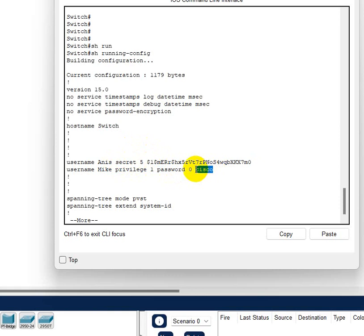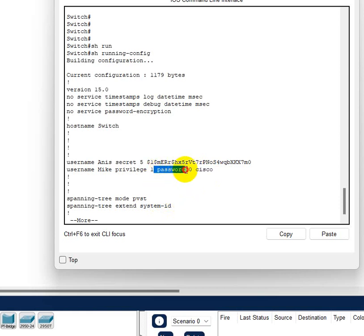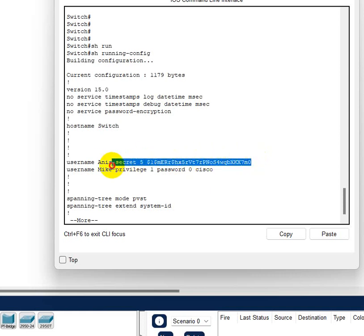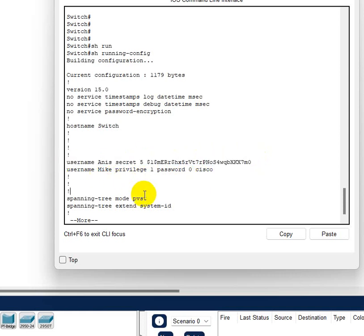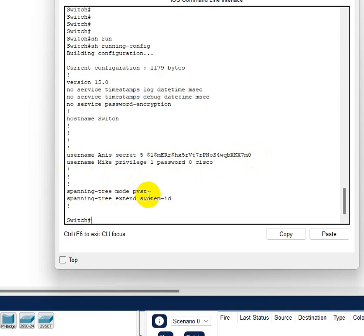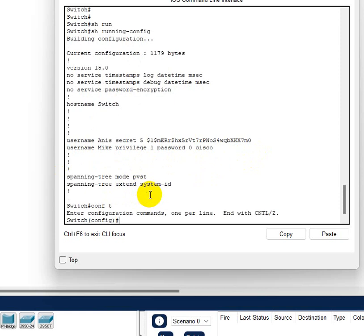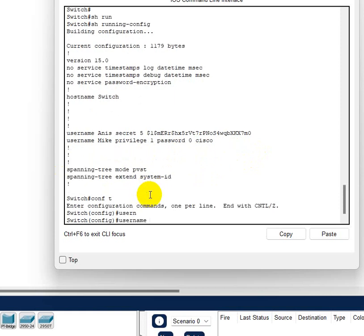I mean everyone, whoever have access to your running config, they will be able to see the passwords. So depends on the situation. If you want to show the password to the admins or technicians or whoever has access to the show running config, then you should do the password. If you want to hide the password then you've got to use the secret command.